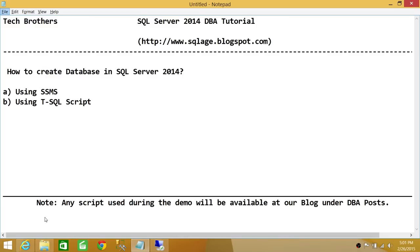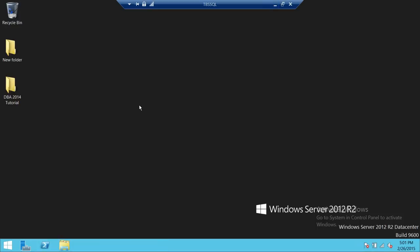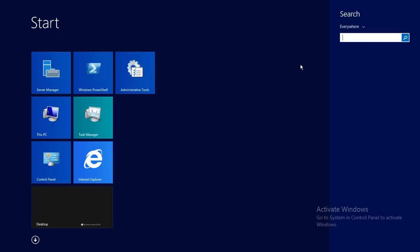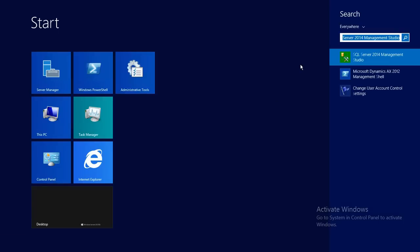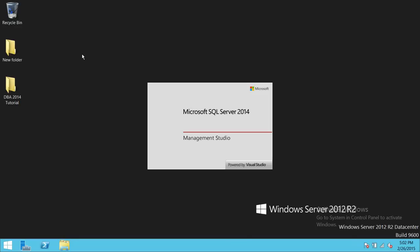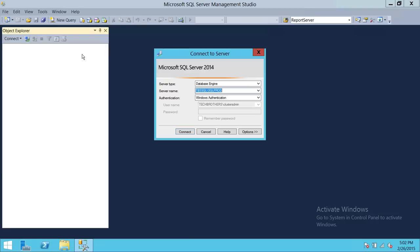We're going to go to the server where I have installed SQL Server 2014 and also SQL Server Management Studio. We're going to fire up SQL Server Management Studio. This is my Tech Brothers SQL machine name, and the SQL Server instance name is 2014 SQL Prod. We're going to connect with our SQL Server instance.